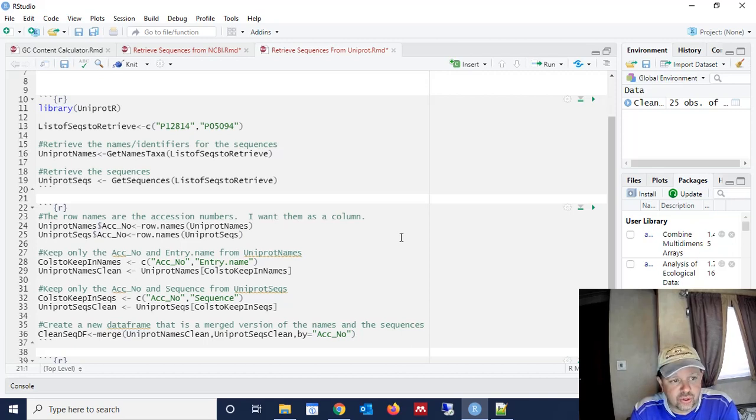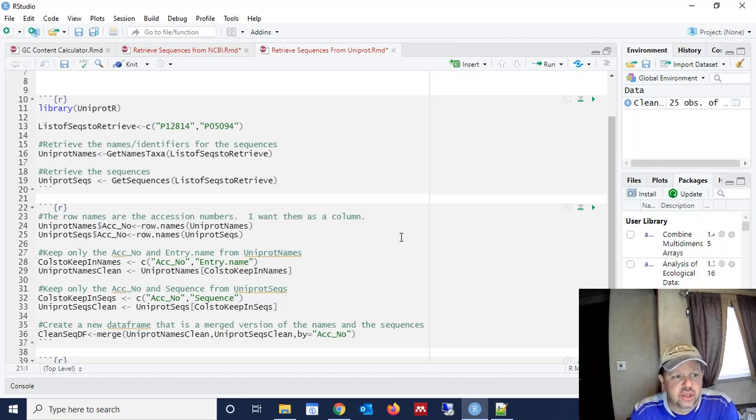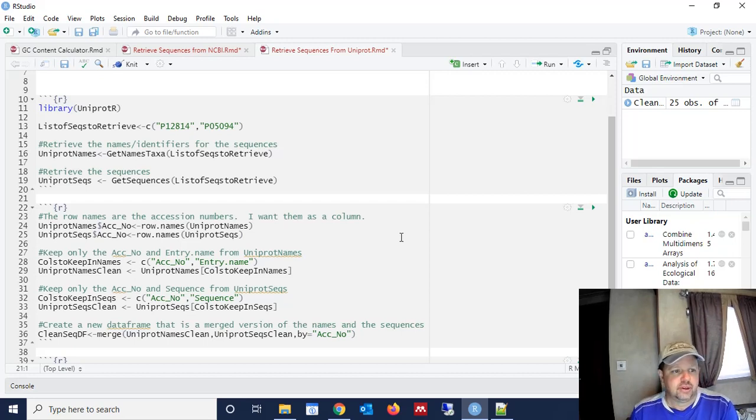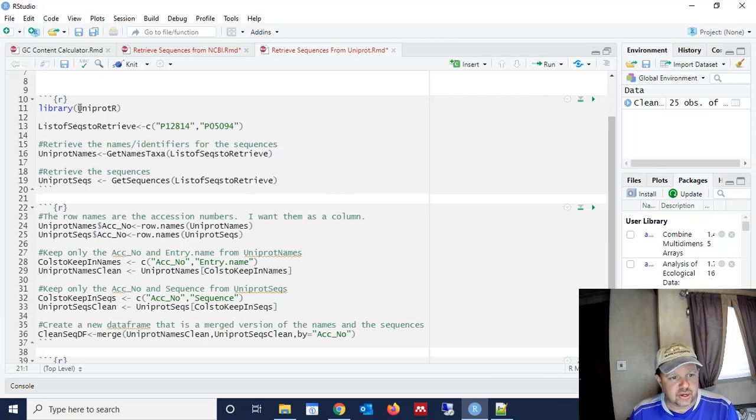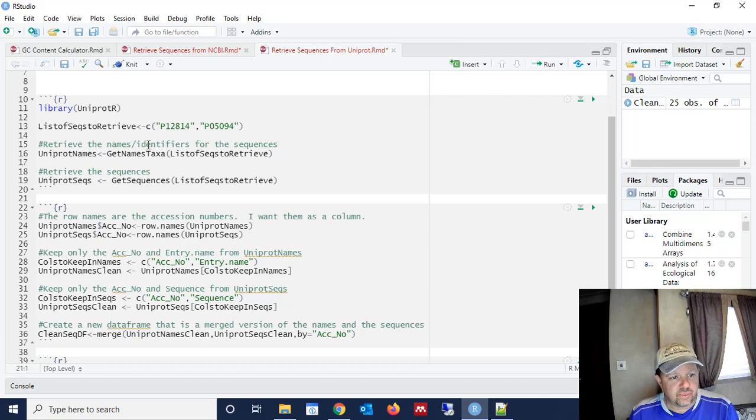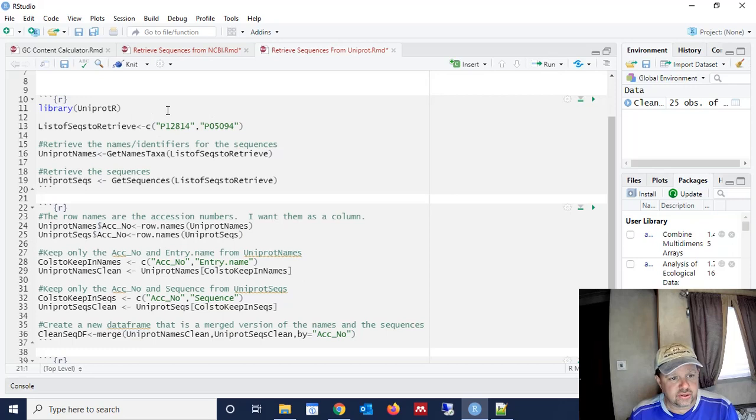So once you have UniProtR and all dependencies installed, we're going to jump right into the code. We're going to call the library UniProtR using this, and then we need a list of sequences to retrieve. And so this is how we're going to define this list of sequences.